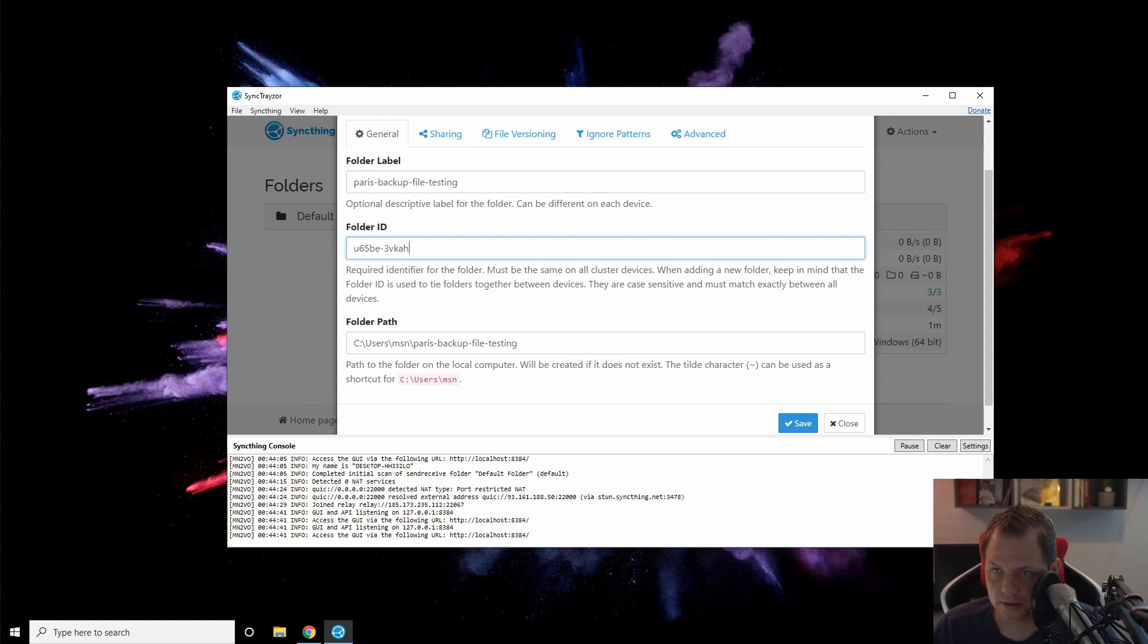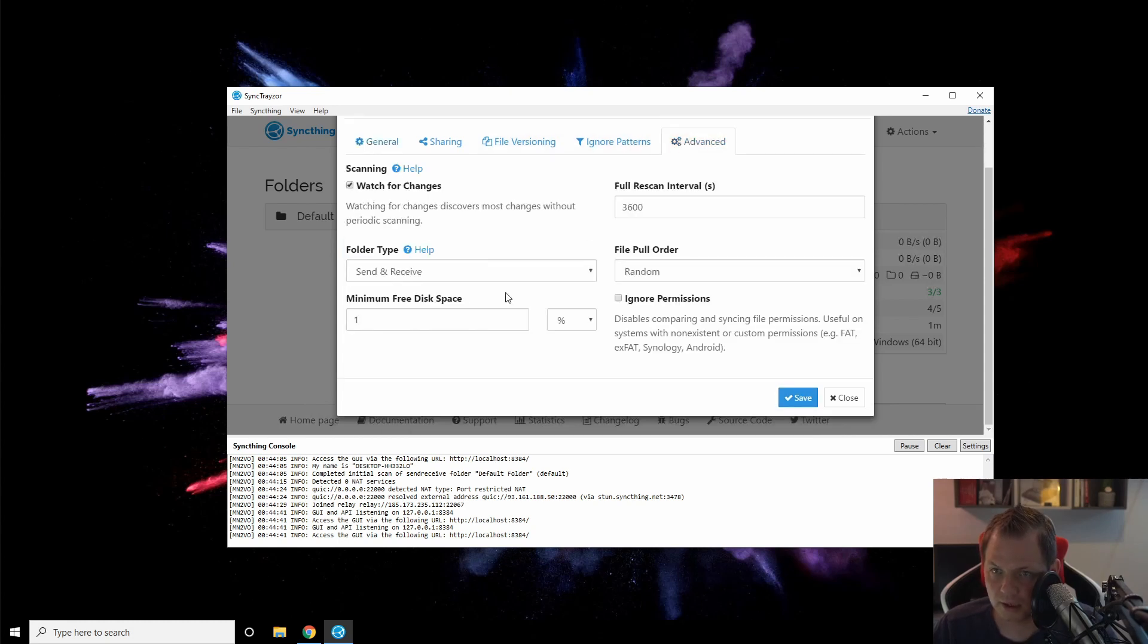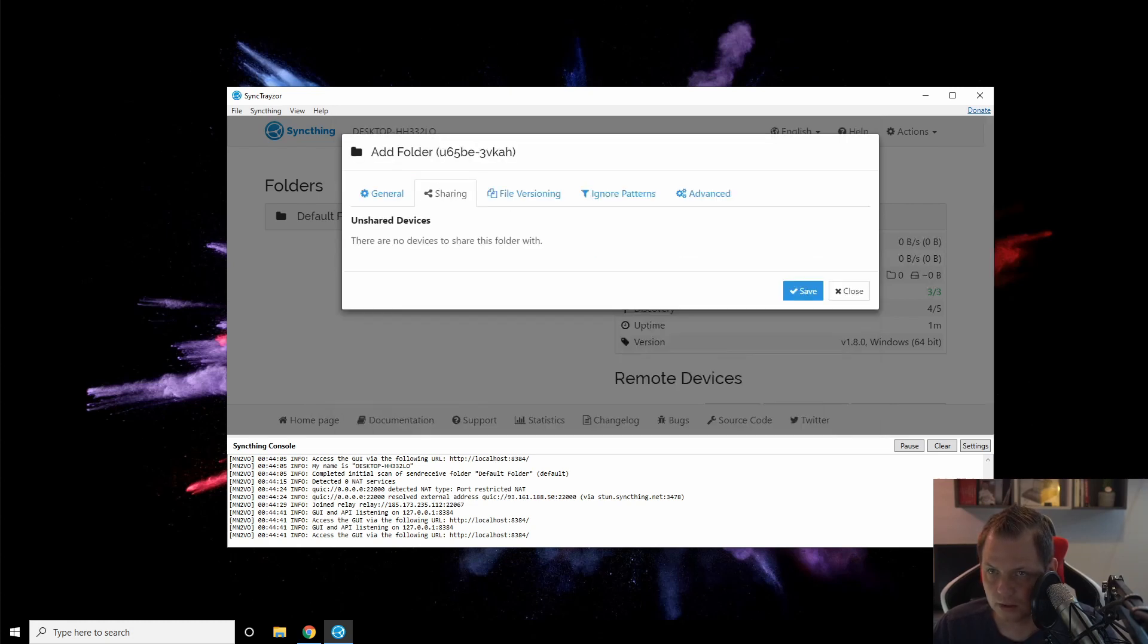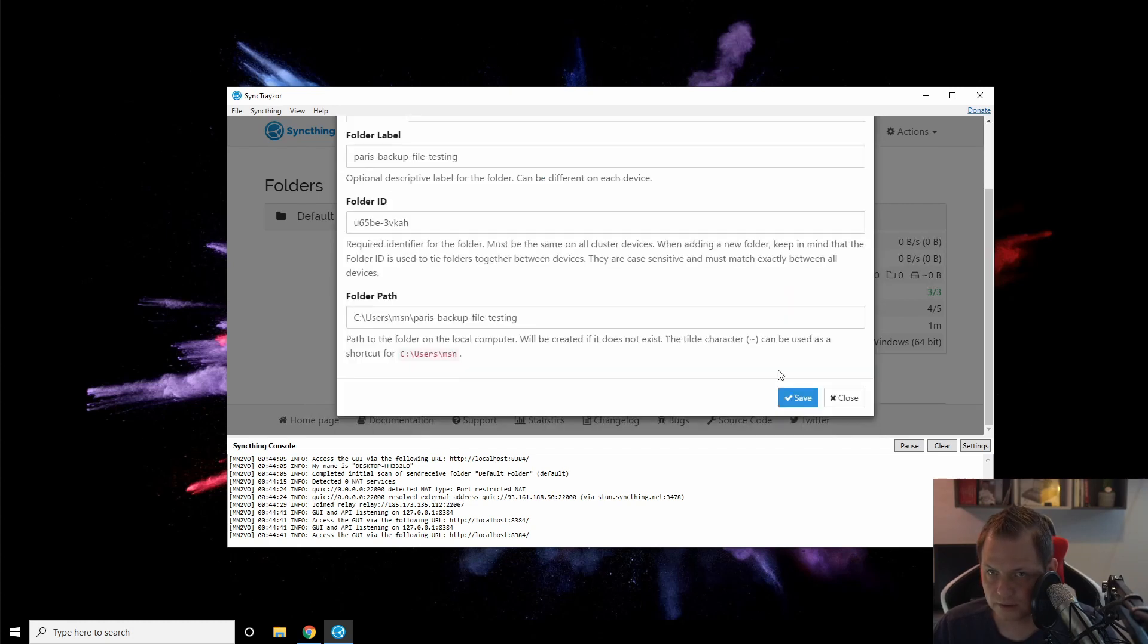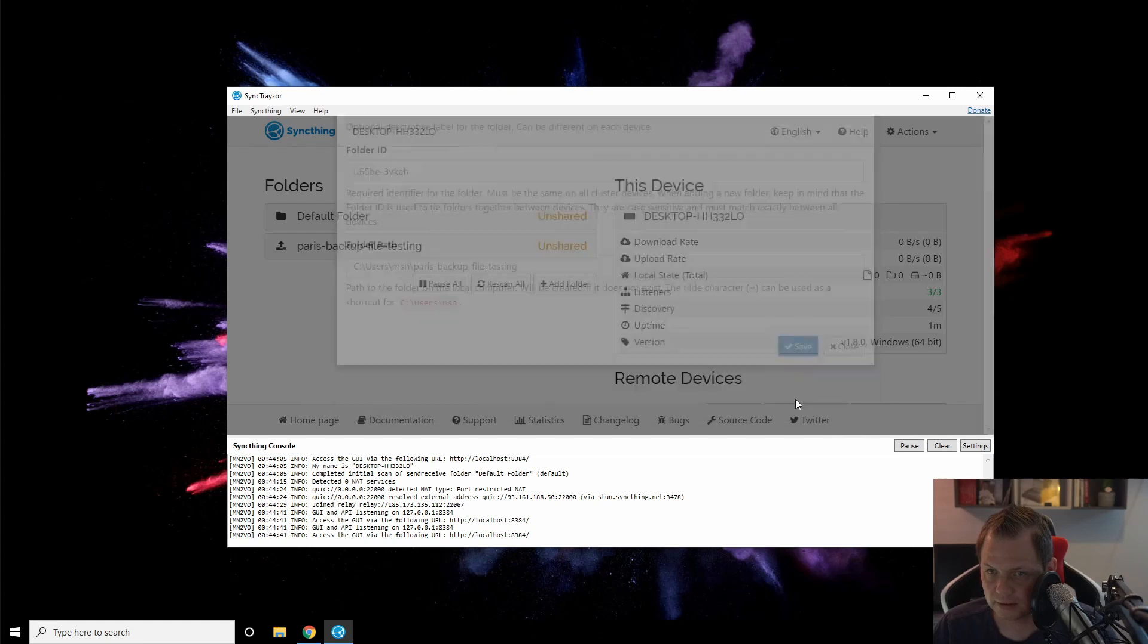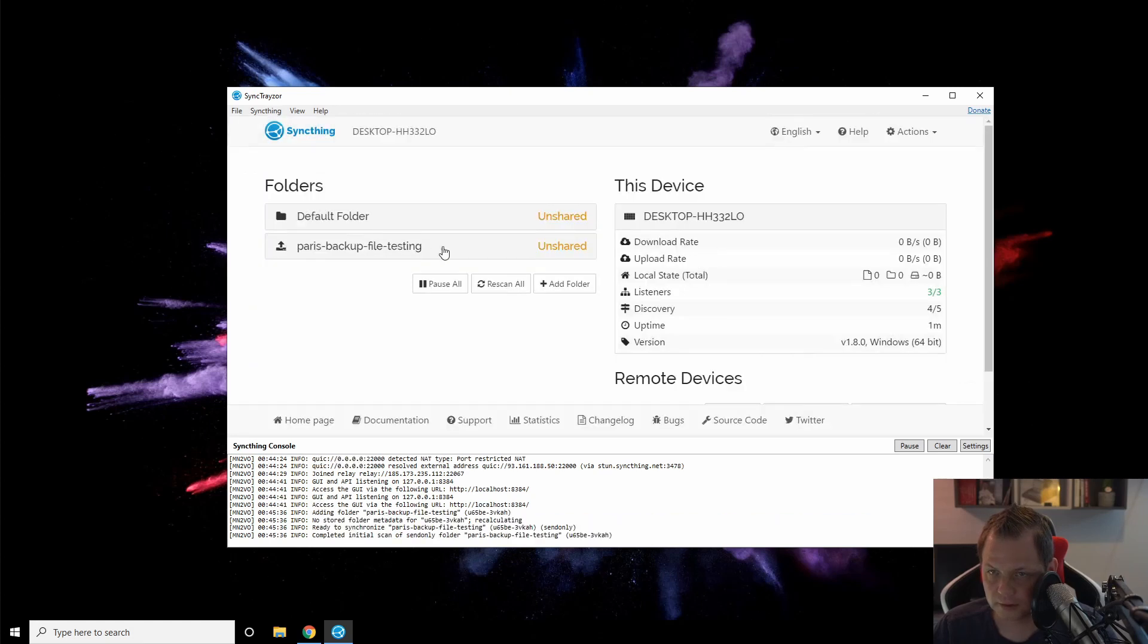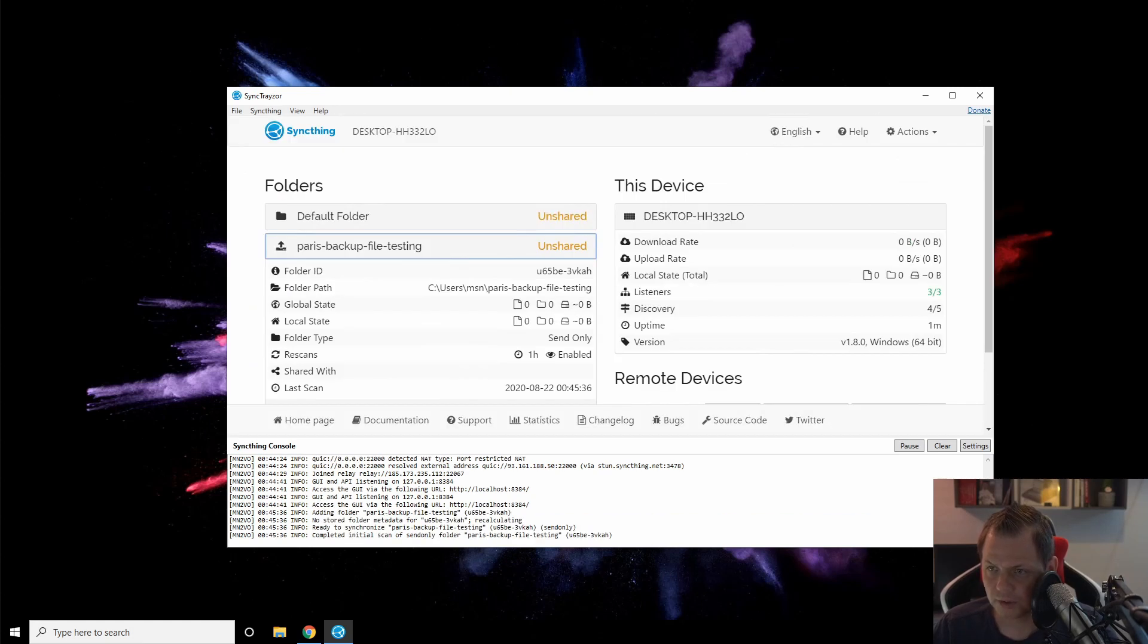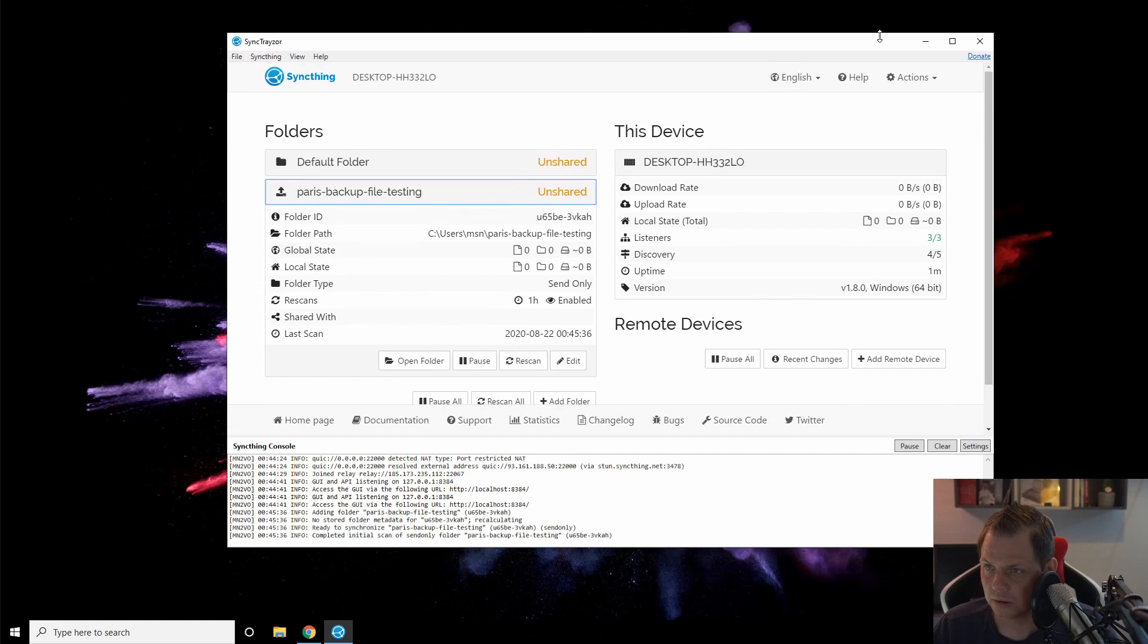Just click on advanced. We only want to send files out. We don't have any shared devices yet, so that's fine. That's what we're going to do. Now we are good to go.